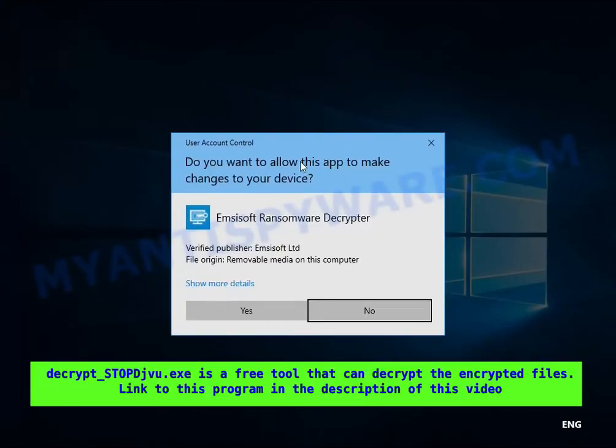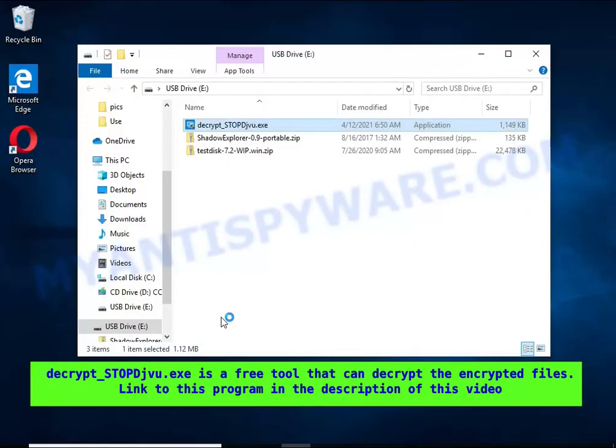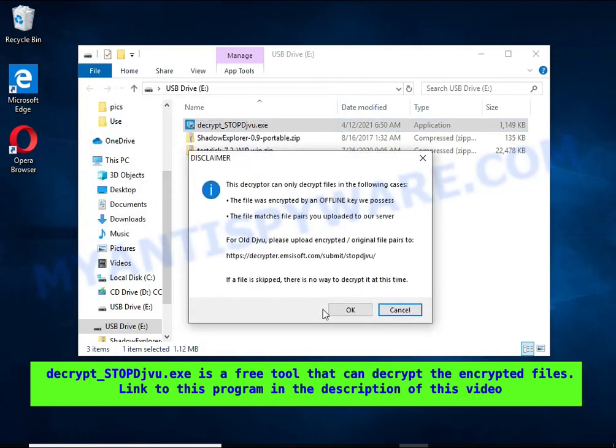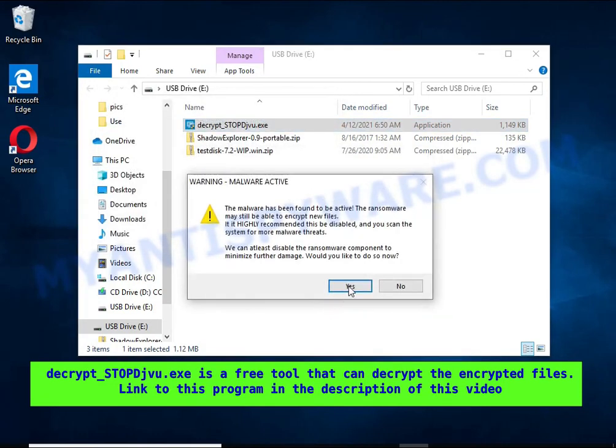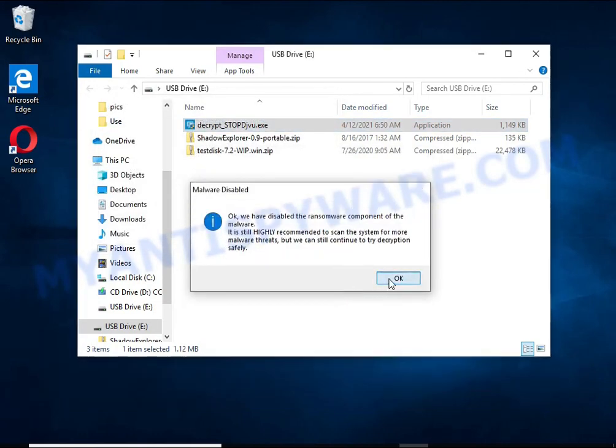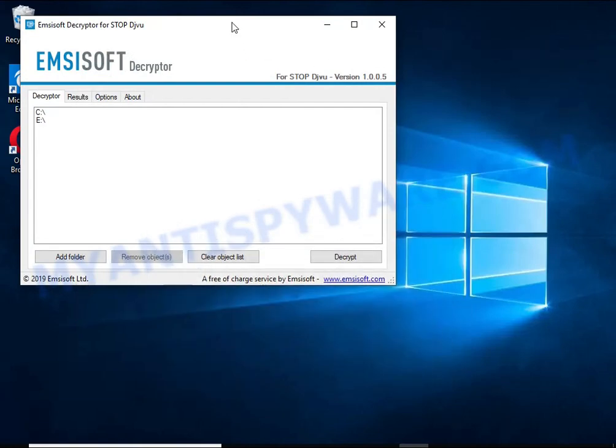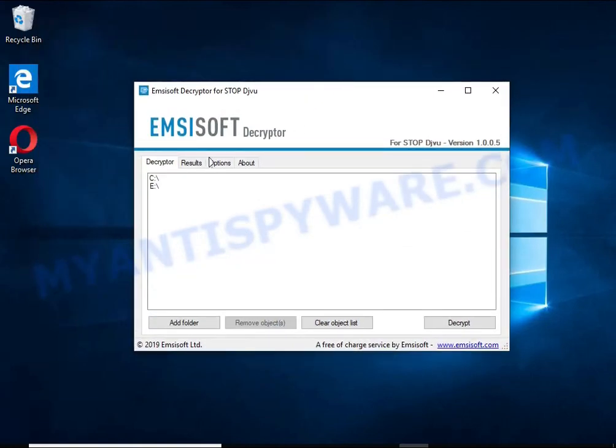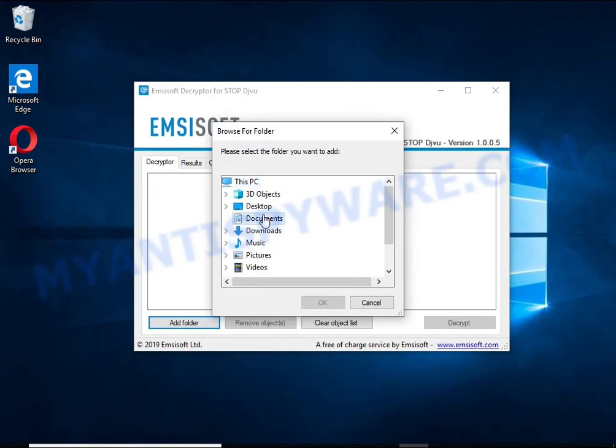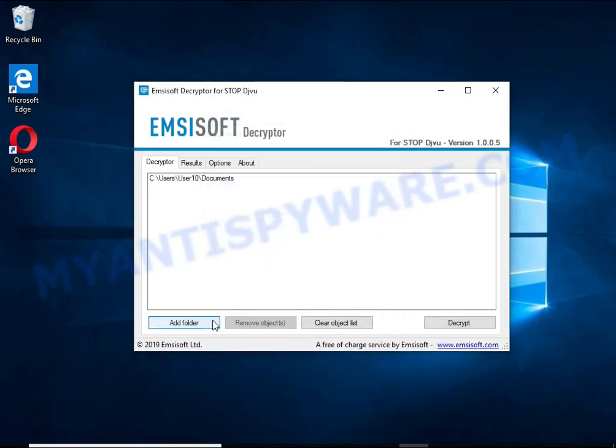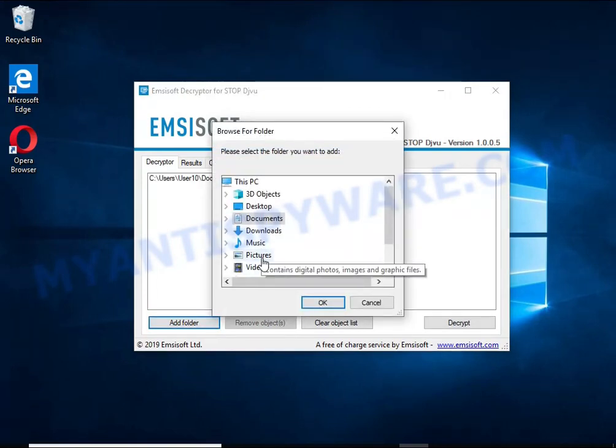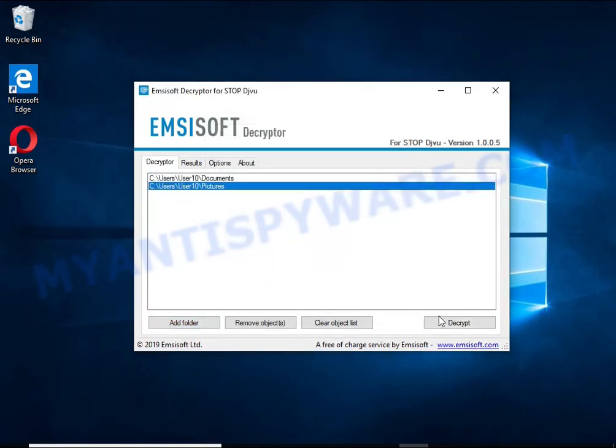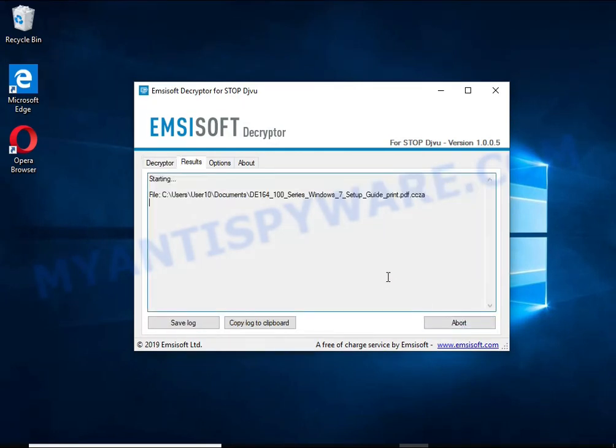Decrypt-STOPDJVU is a free software that can decrypt files that were encrypted with an offline key. Unfortunately, files encrypted with an online key cannot be decrypted. In this case, I'm trying to decrypt files encrypted with an offline key, and although this fails, decryption may be possible in the future.